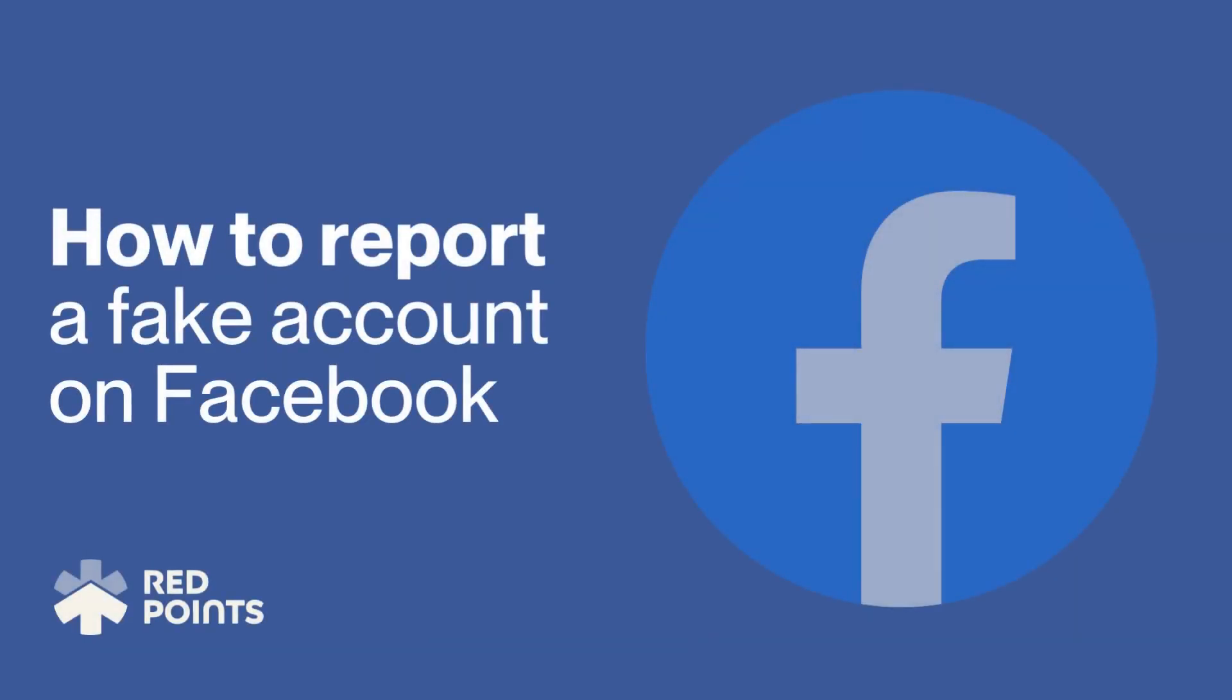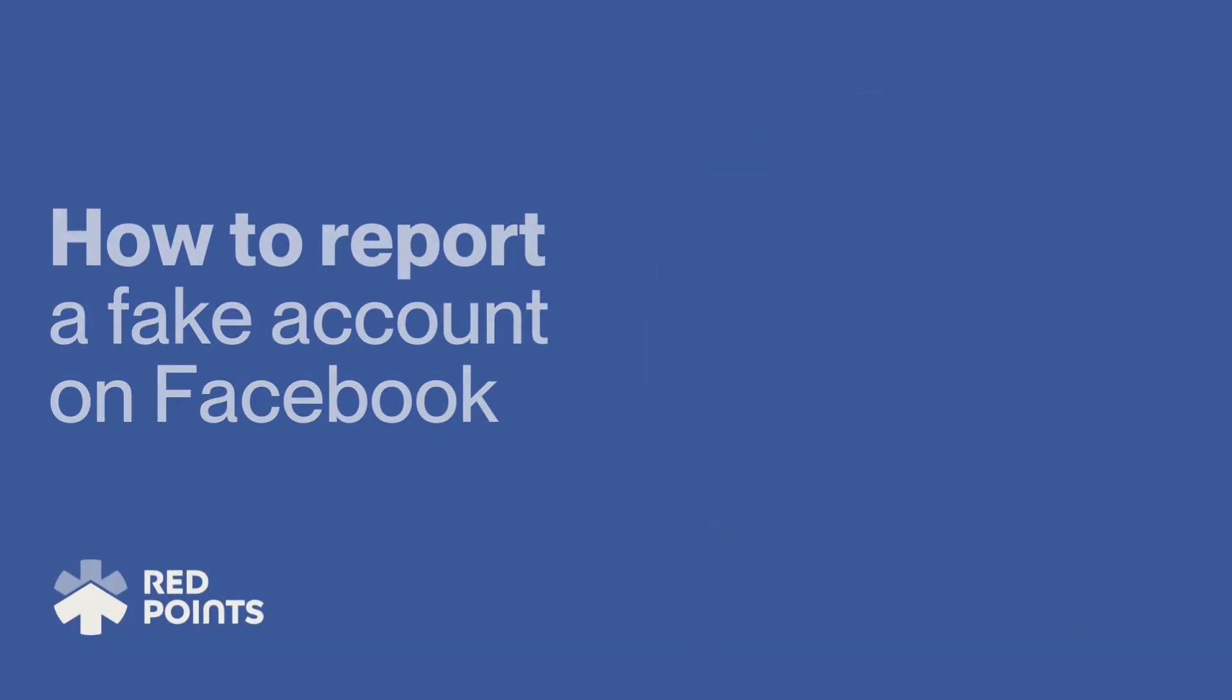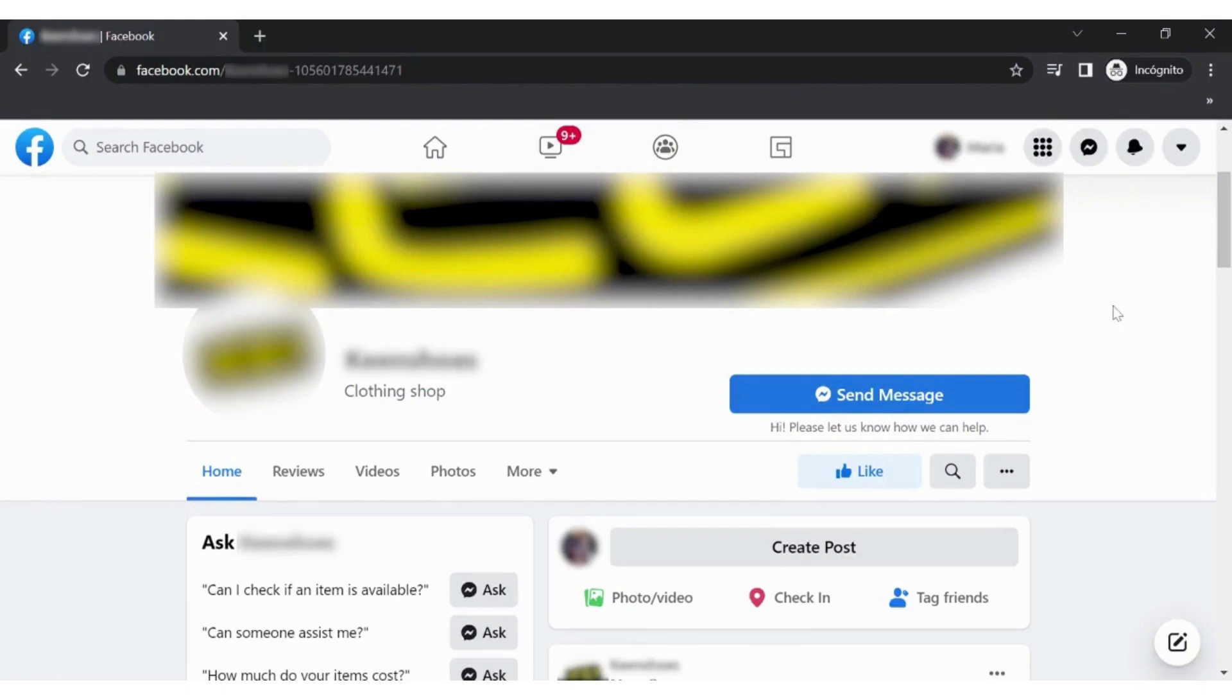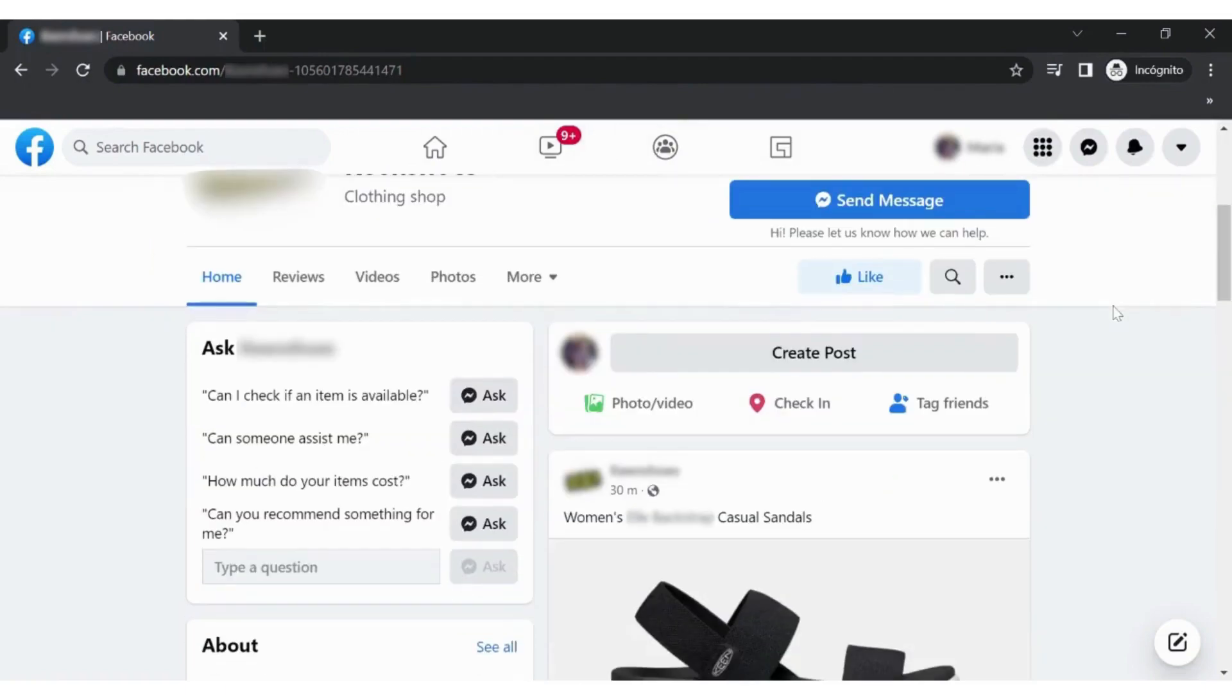Welcome to this RedPoints tutorial on how to report a fake Facebook business page. The first step is going to the business page that you wish to report.